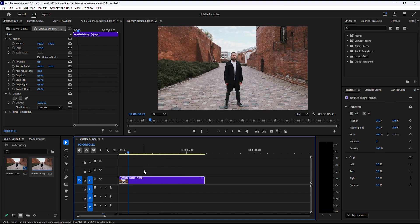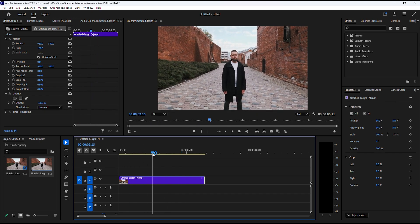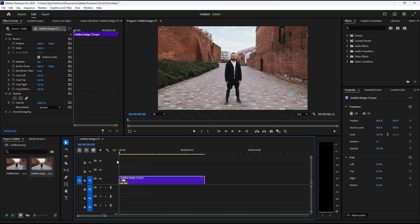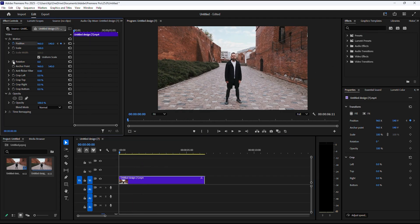For this effect to work, you need a clip that's actively zooming into the screen. From the start of your clip, go over to effect controls and click the stopwatch icon for scale and position.